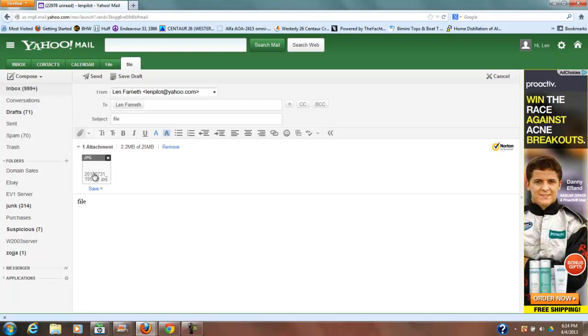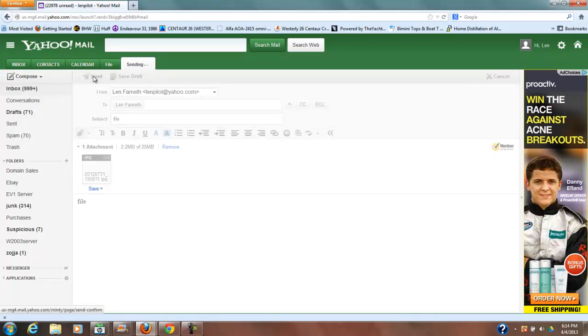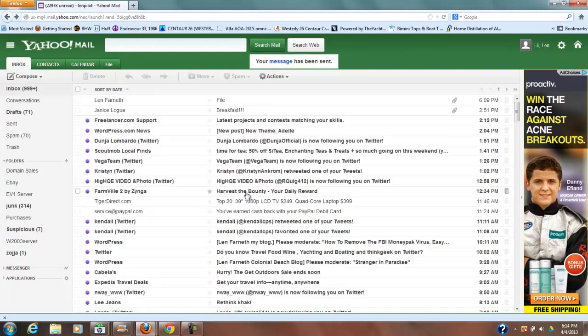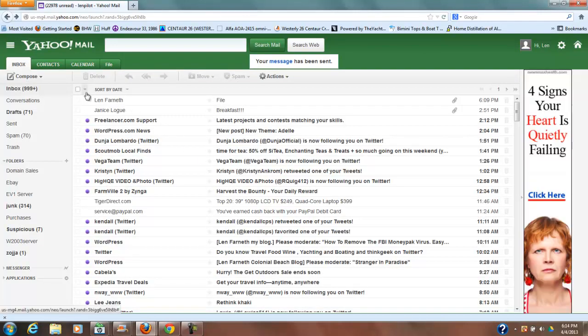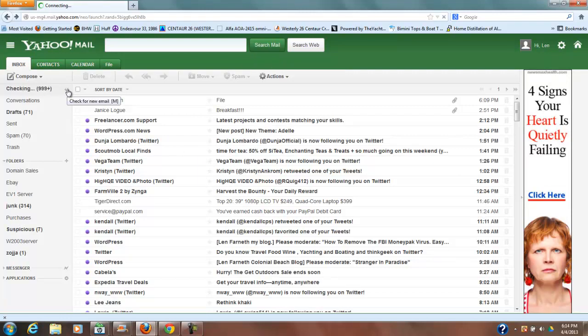And usually it would show that image so I'm not sure why it's not showing that image right now. But we're going to go ahead and send this off because it does have a name of the image. So I've hit send and it says it's sending. So let me check my inbox.